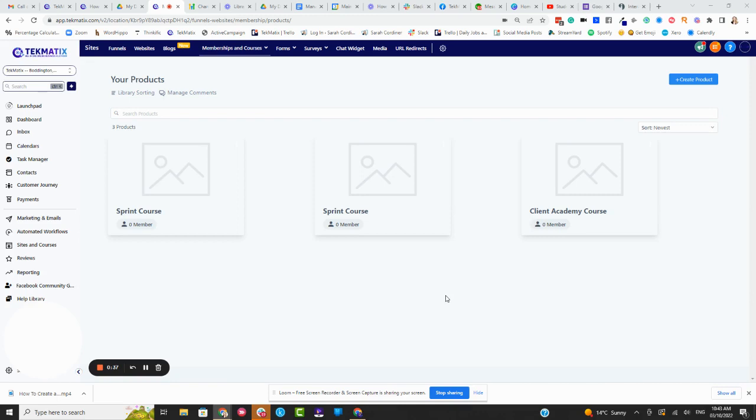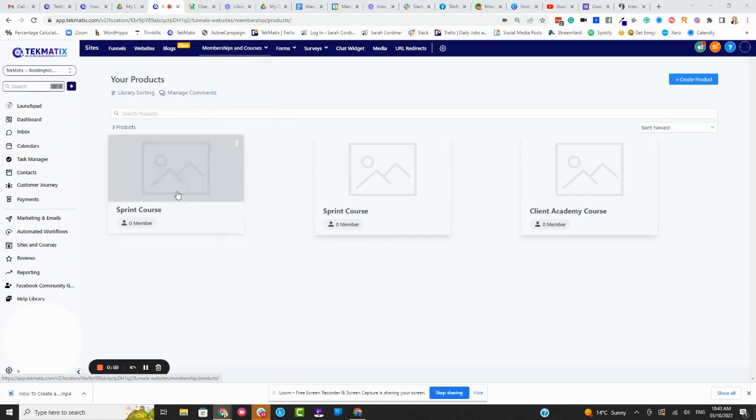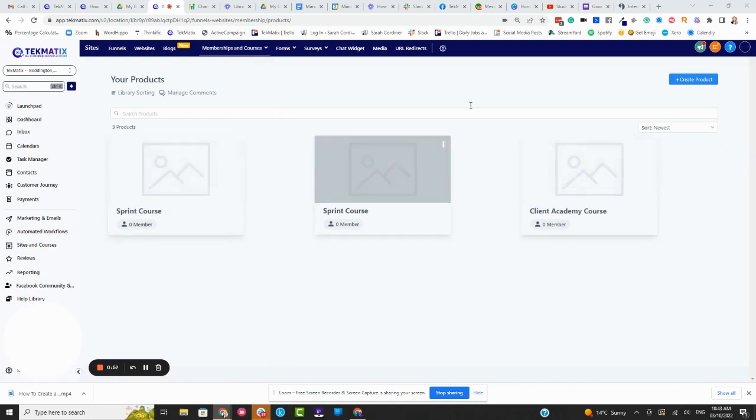Let's do some demos and show rather than tell. So if you're going to create an iframe lesson or an embed lesson or any lesson at all, first you need to click on sites and courses, click on memberships and courses and go over to products. This is where you'll find the courses you've created or create a new product. Do go and watch one of my other videos on how to actually create a course or a product.